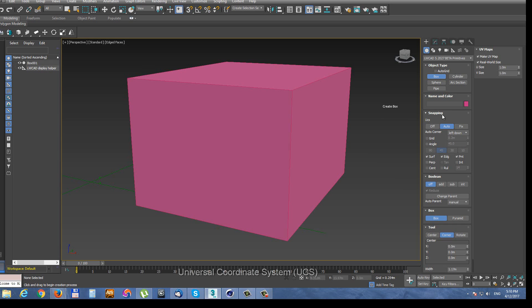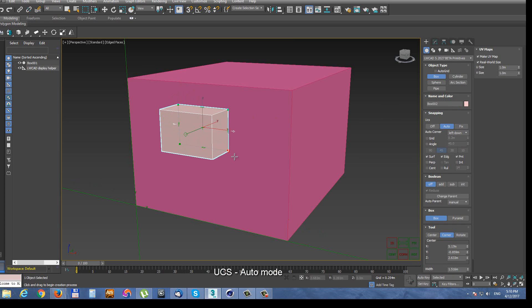UCS has three basic modes: Off, Auto mode and Fix mode. With Auto mode you are creating UCS work plane automatically by clicking into viewport.